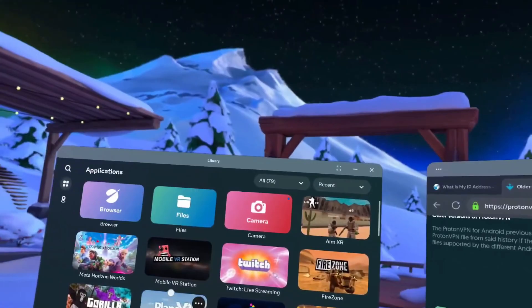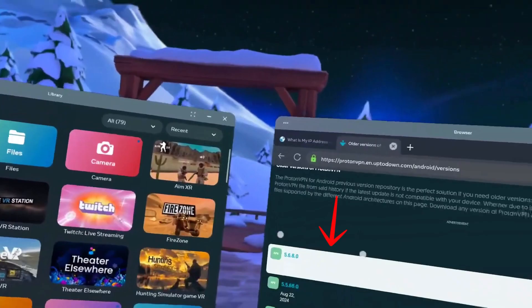Go to the store and search for an app called Mobile VR Station. After you download the APK, I'll walk you through the next part.